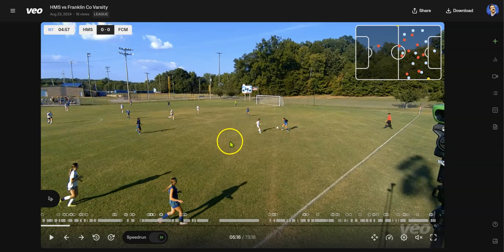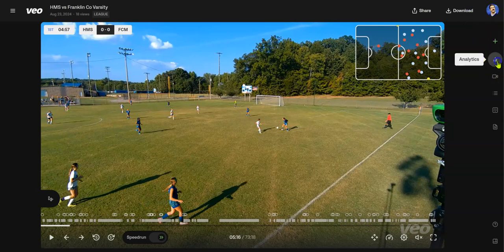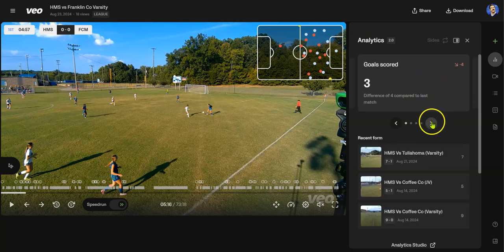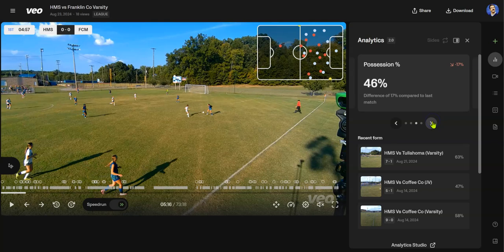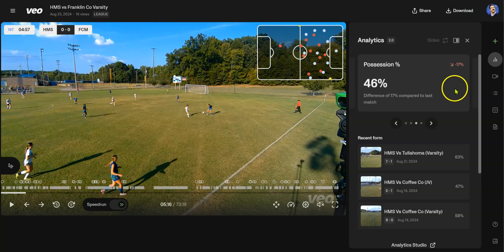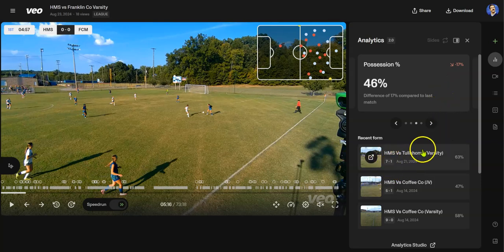The analytics cover everything from possession to number of goals scored, comparing to the last game. In this instance, it says we had 12 shots on goal — that's up from the last game. We had 46% possession — that's down 17 percentage points from the last game. It compares to the last JV or varsity game we played, which I believe was Tullahoma. You can look at possession for Tullahoma and other things.